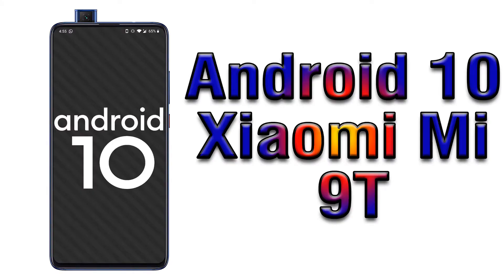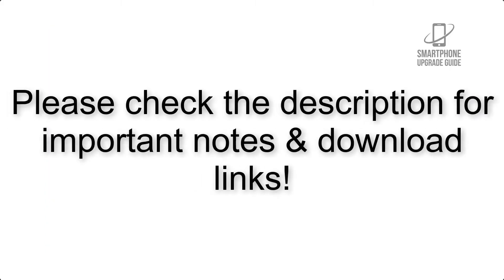Install Android 10 on Xiaomi Mi 9 via Lineage OS 17. Please check the description for important notes and all the download links.